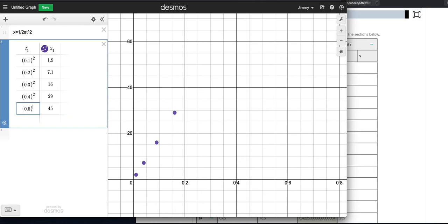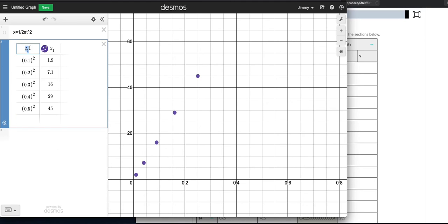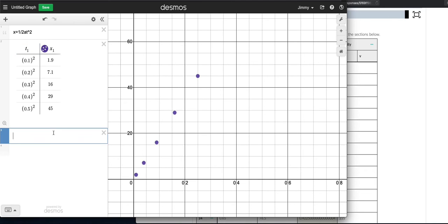So I'm literally manually squaring my data. So there's my original time, 0.1, 0.2, 0.3, 0.4, 0.5. And it still says t, even though this is t squared, but you can see this is now a line. And if you want, you can even put something to indicate that it's being squared.